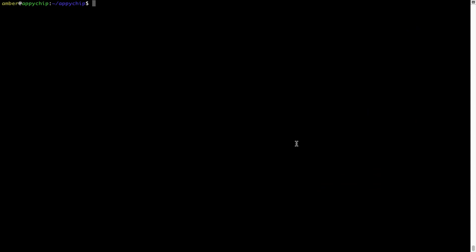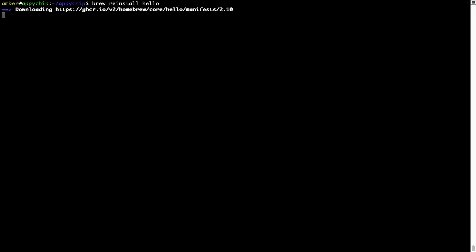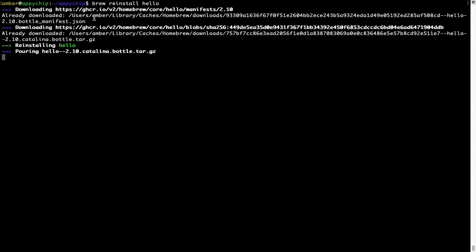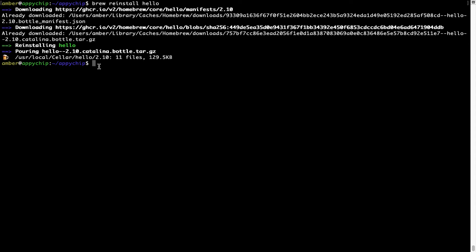If in future any app installed using brew stops working, then you can simply reinstall it using the command: brew space reinstall space the name of the program. For example, I'll try to reinstall this program called Hello, which is already installed on my system. As you can see, it is downloading the program and it says reinstalling Hello, and now Hello is successfully installed.